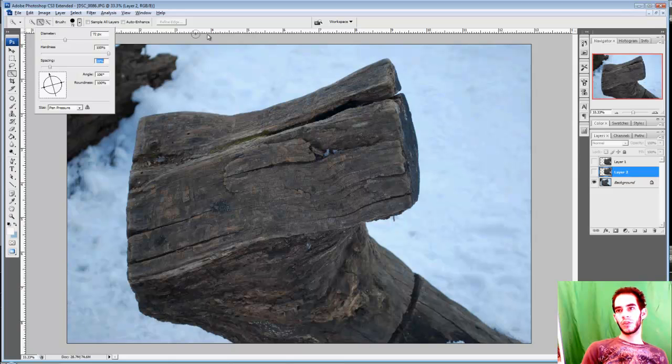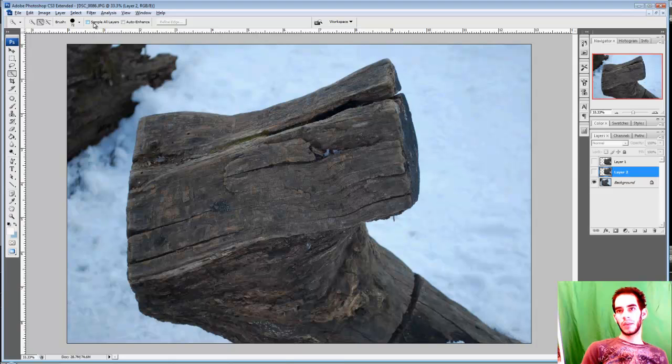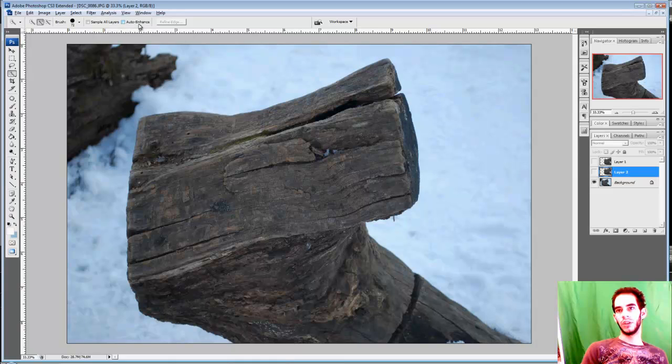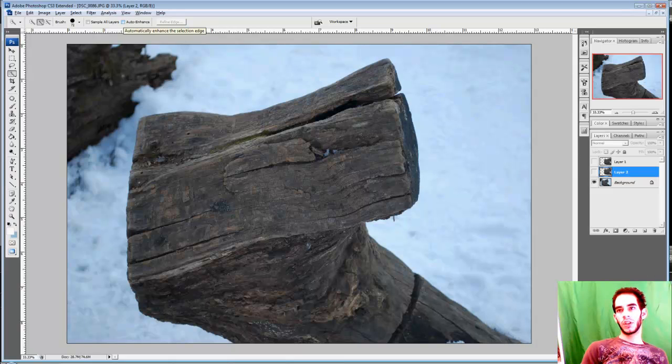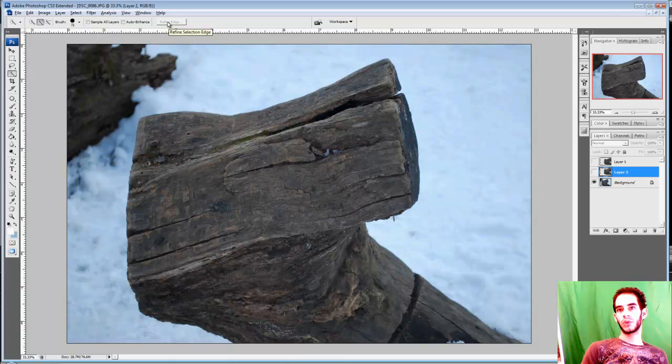So, Sample Out Layers, I explained in the Magic Wand tutorial. Auto Enhance, I really don't know what it does. It says that it automatically enhances the selection edge. And Refine Edge, this is the same as the Magic Wand tool. So you may want to go back and watch that if you haven't already.